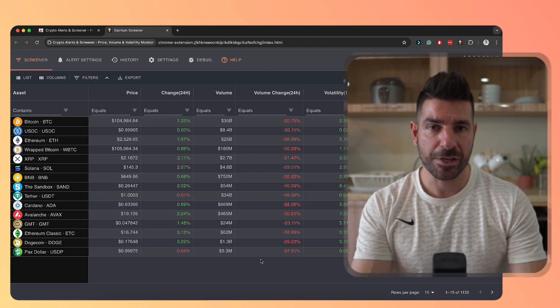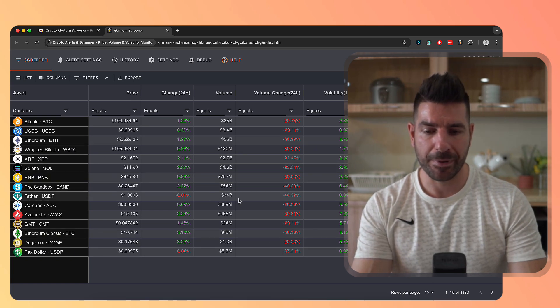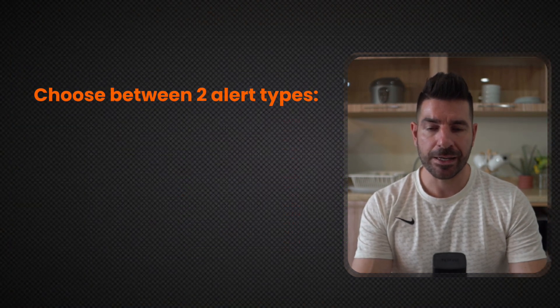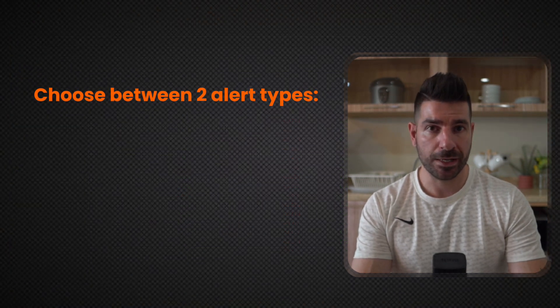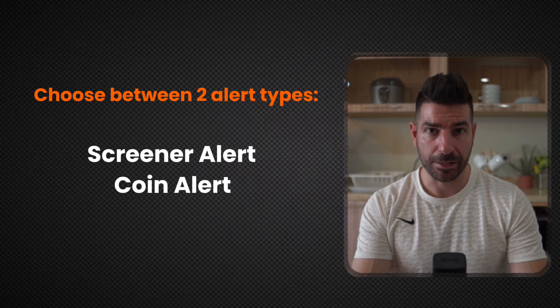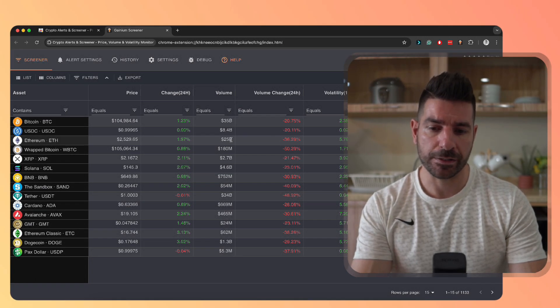The first thing you are presented with when you open the app is the Screener. Here you can set two kinds of alerts: a Screener Alert and a Coin Alert. Let's start with the Screener Alert.